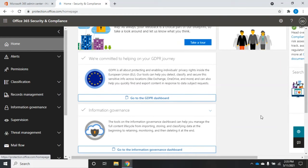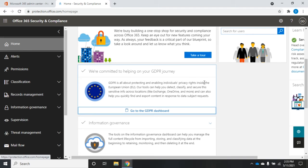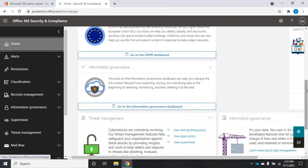If you are dealing with an organization that's in Europe, at least partially in Europe, you're going to need to work through the GDPR. So information on working through, it's one of their regulations. And it tells you right here, it's about protecting and enabling individuals' privacy rights inside the EU. So tools to help you get GDPR set up and working in your organization.